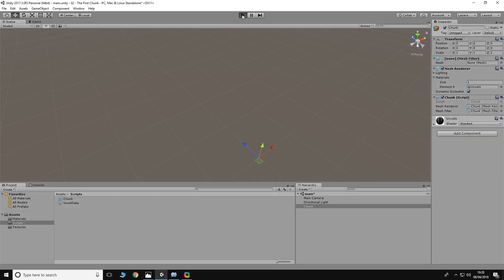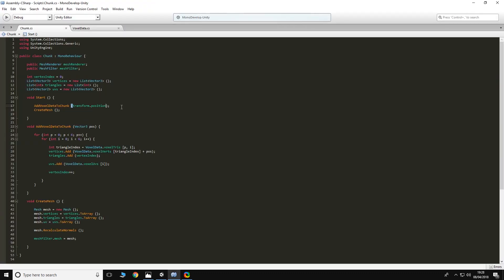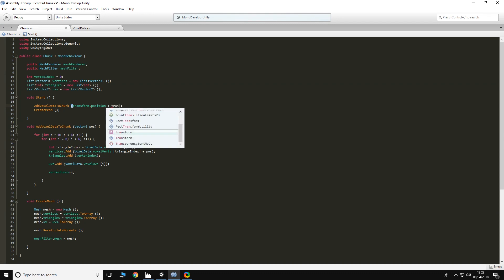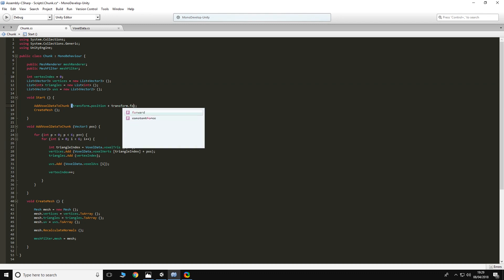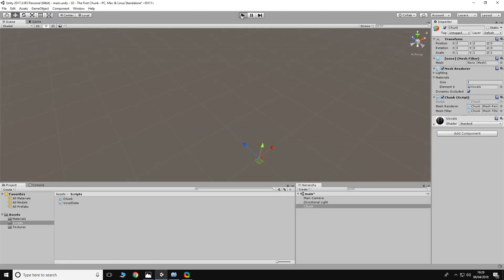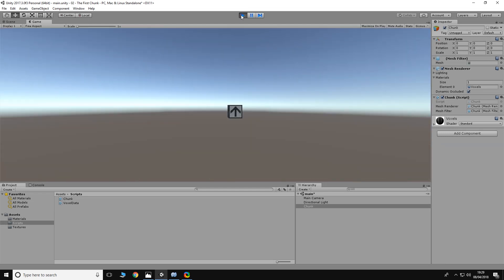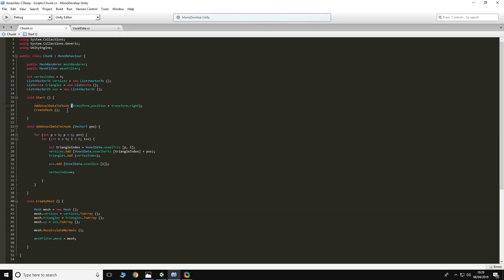That doesn't make any difference in and of itself, but we could put plus transform.right, and that should put it one block further over to the side. So basically what we've done now is we've made it so that we can pass any location value and it will add the data to correspond to that exact position.